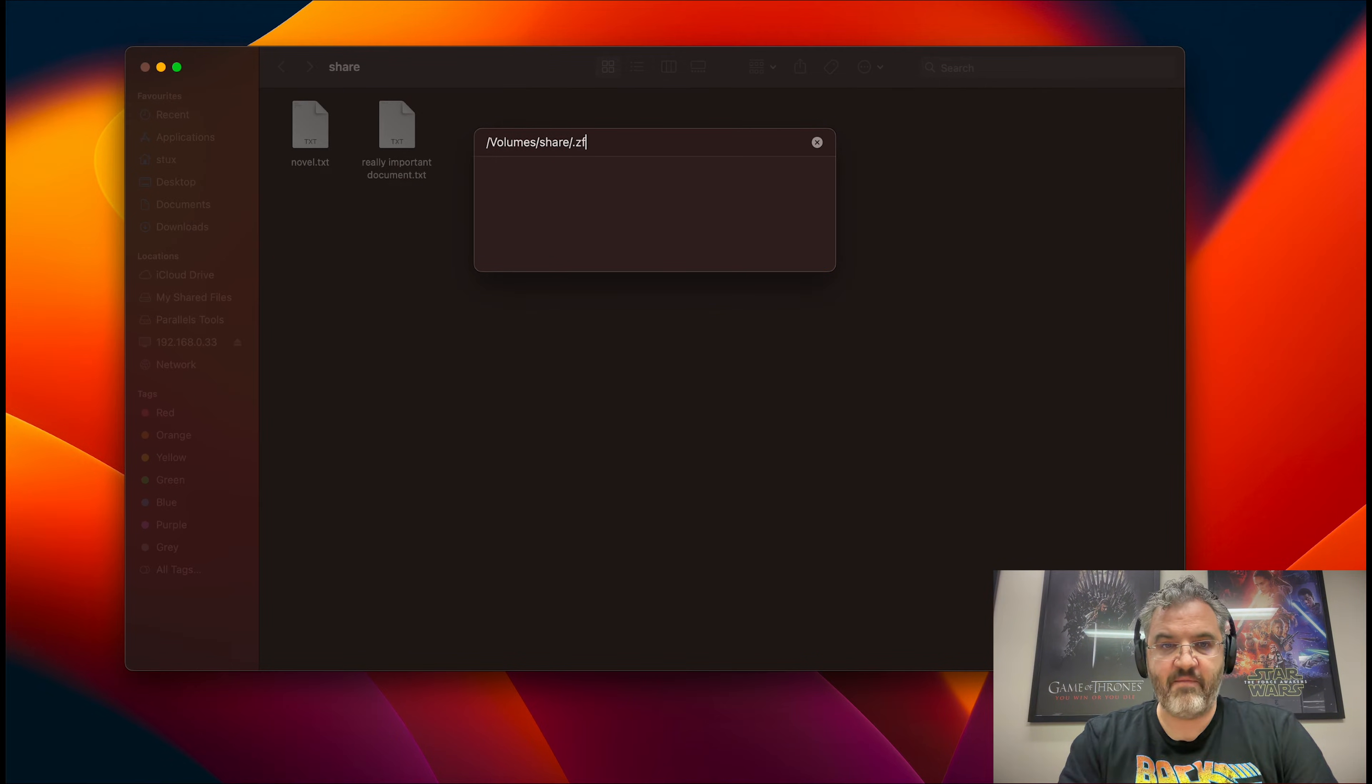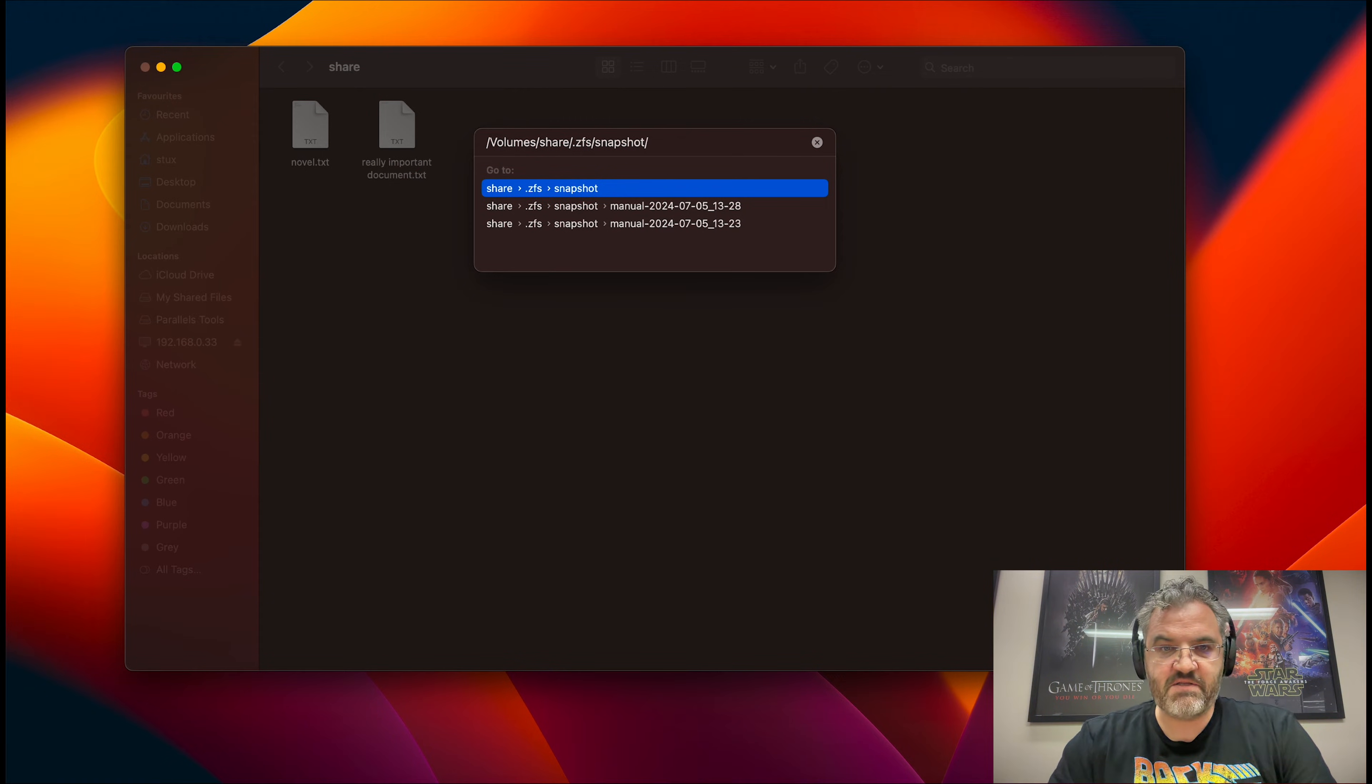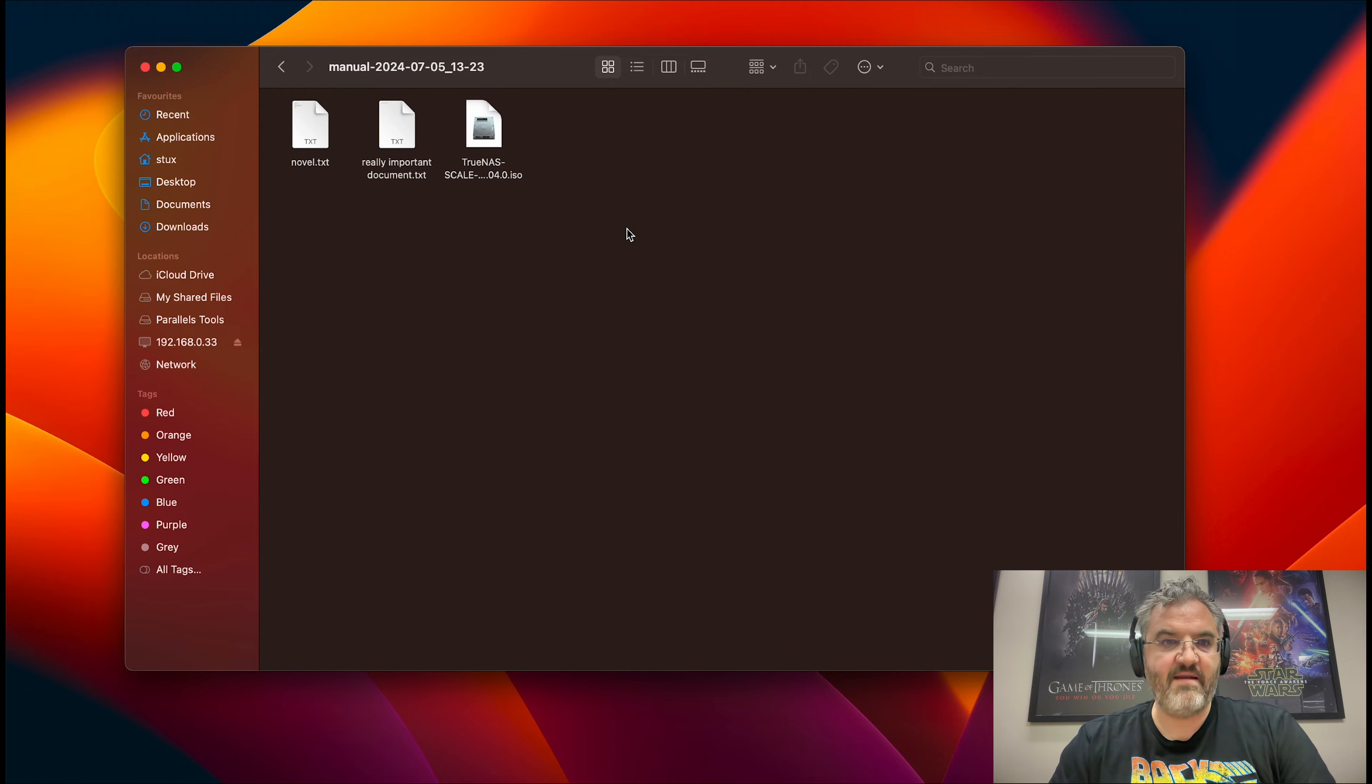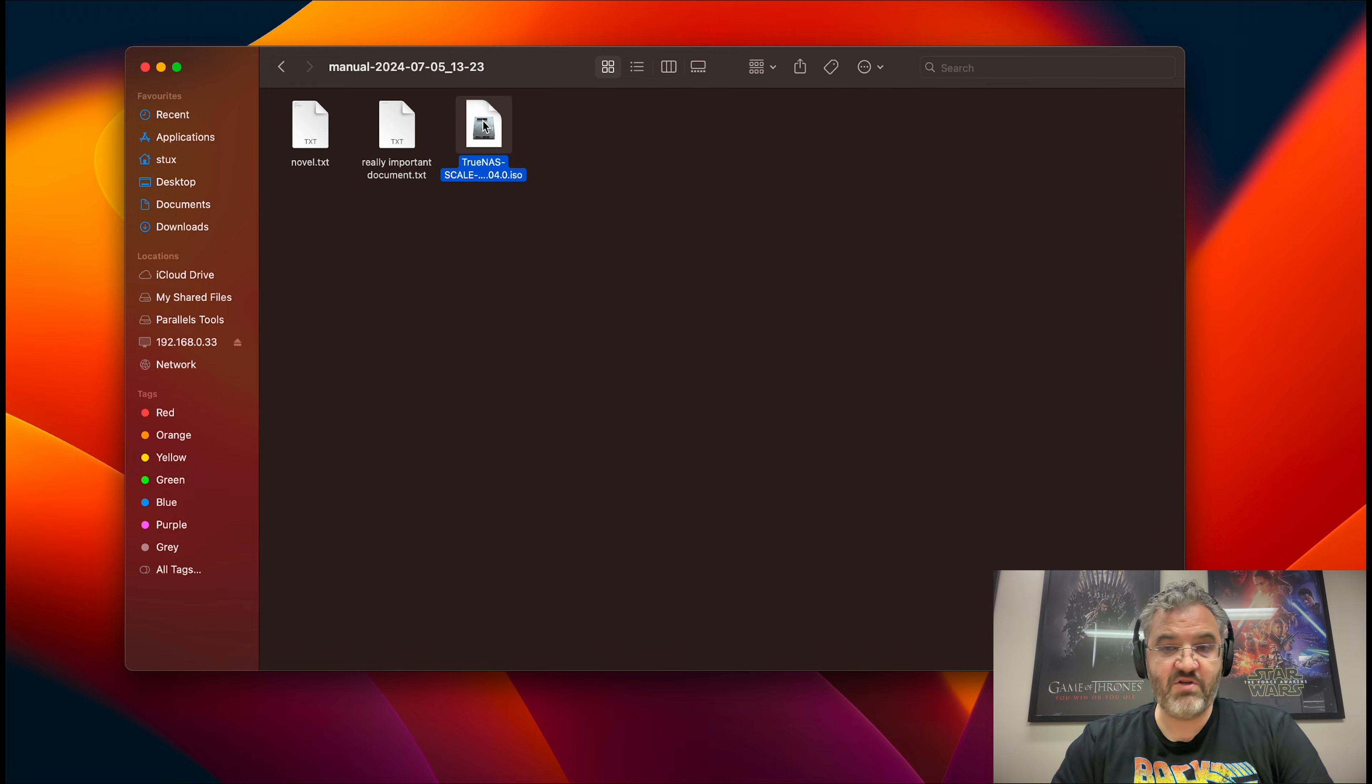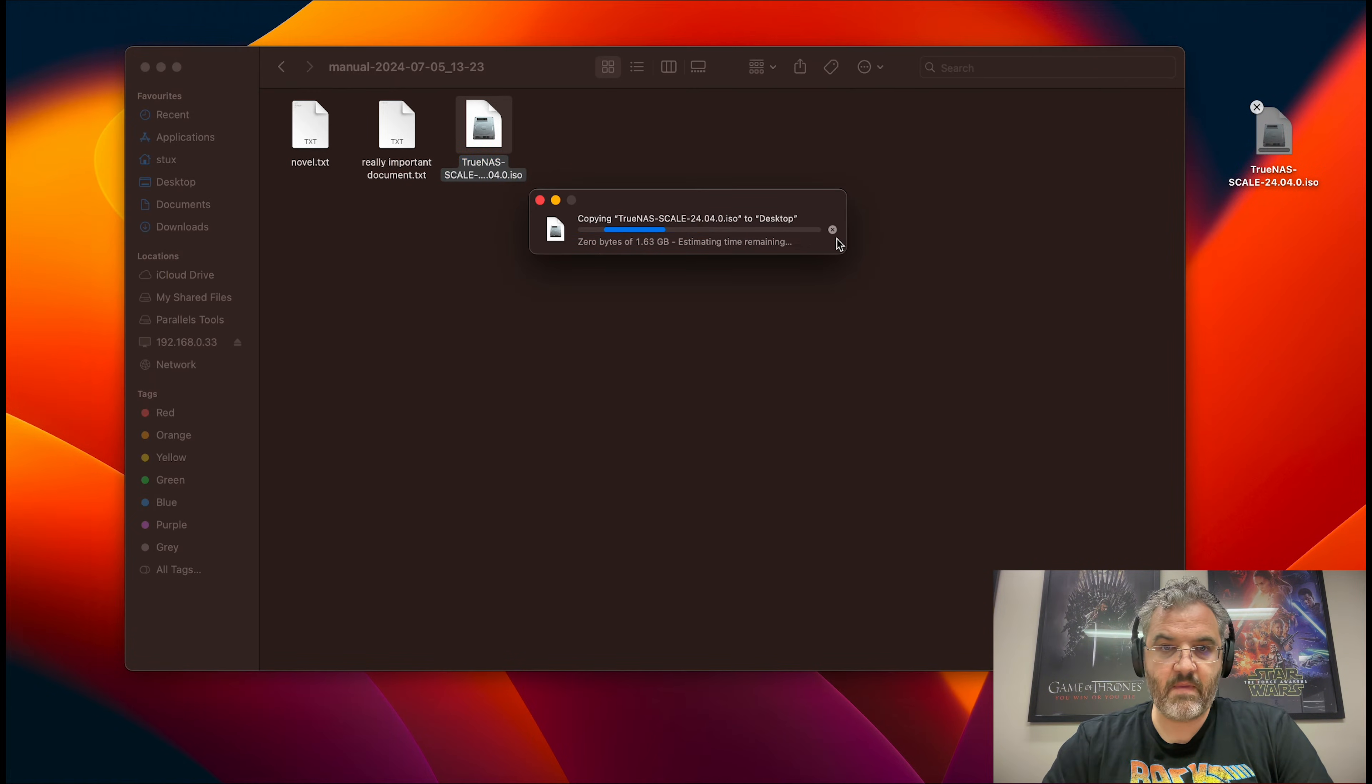And there we can type .zfs slash snapshot, and we should be able to see the snapshots. We can then go to the older snapshot by double-clicking it, and there we are. We're now inside the snapshot and we can copy out the TrueNAS scale ISO if we wanted to, or even copy it back to the existing directory.